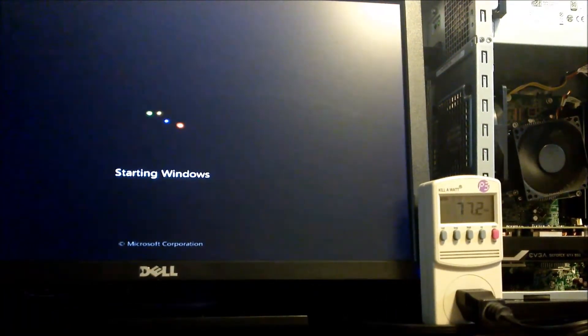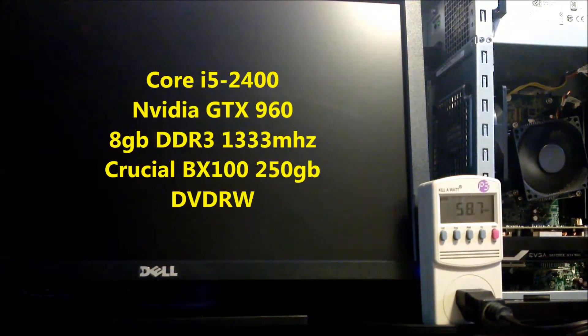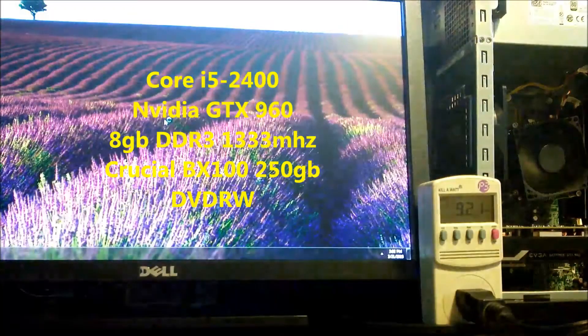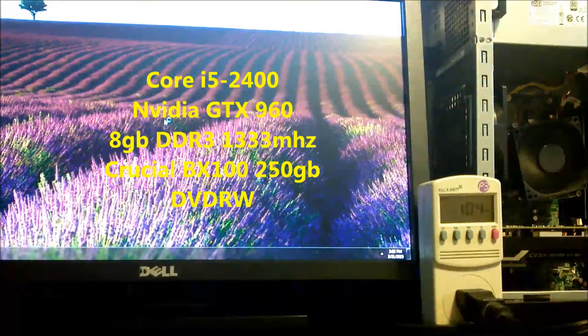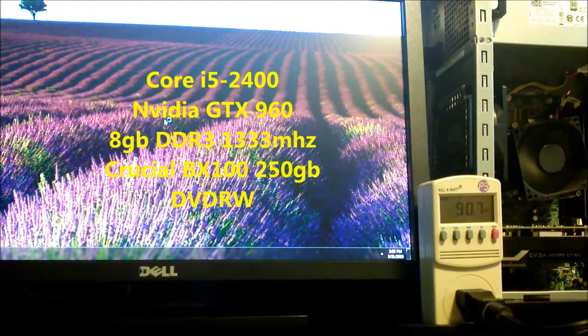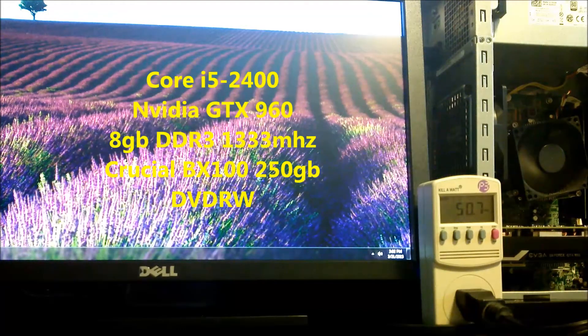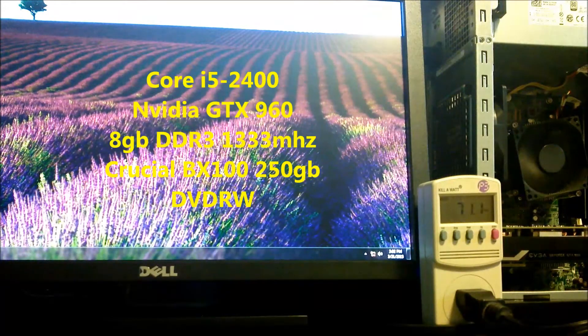The full specs of this system are an i5-2400, 8GB of RAM, a GTX 960, 250GB Crucial BX100 SSD, and a single DVD burner.